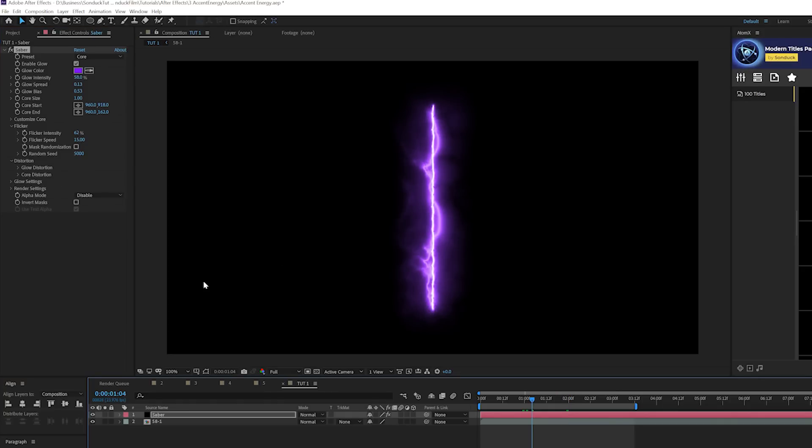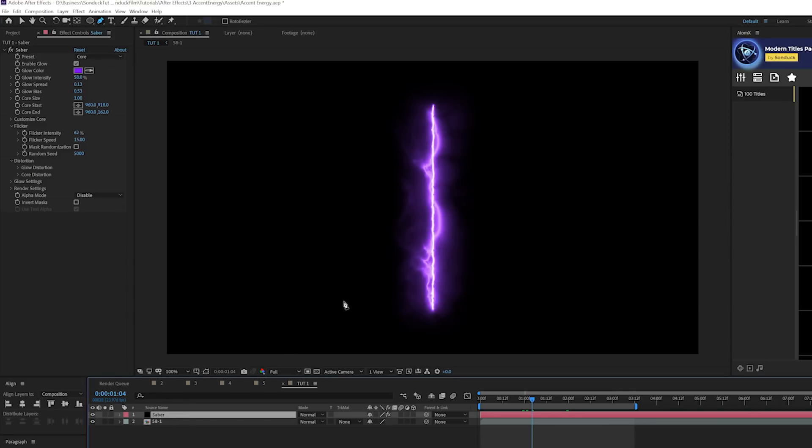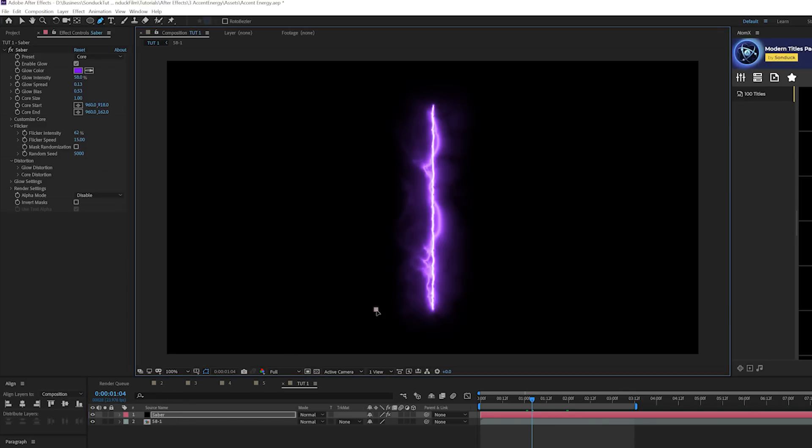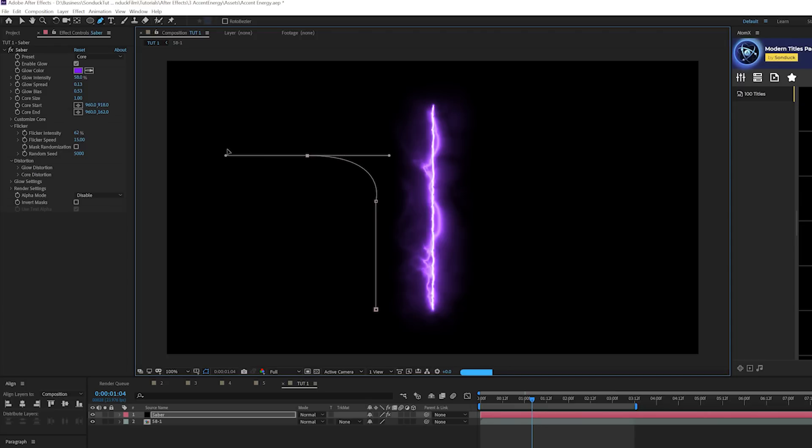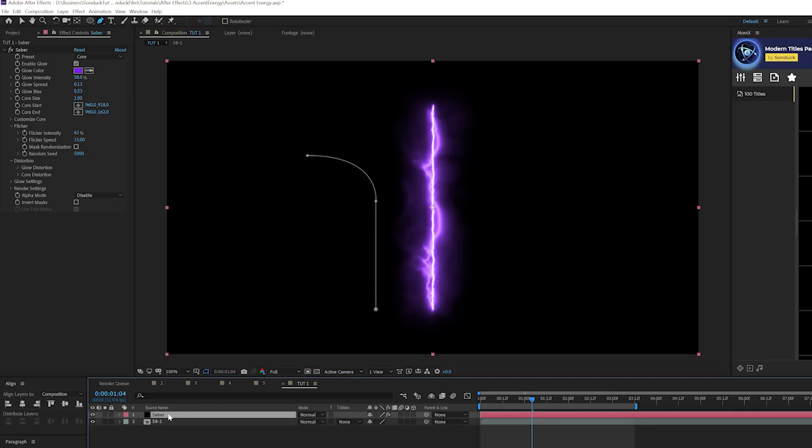So what we have to do is we can come here and grab the pen tool and make sure your Saber layer is selected. And what we'll do is we'll click a point right here at the bottom and we'll hold down shift to draw a straight line. And we can click a point off to the left here. You know, we can play with the vertices here. So we'll go around this curve. So this is the path that this streak is going to follow.